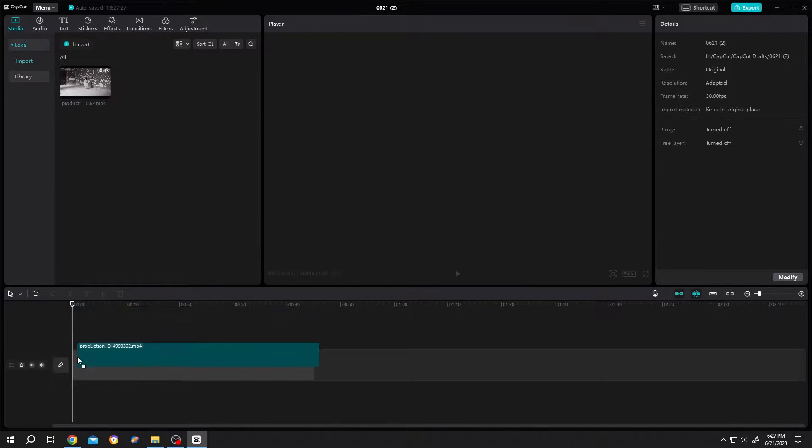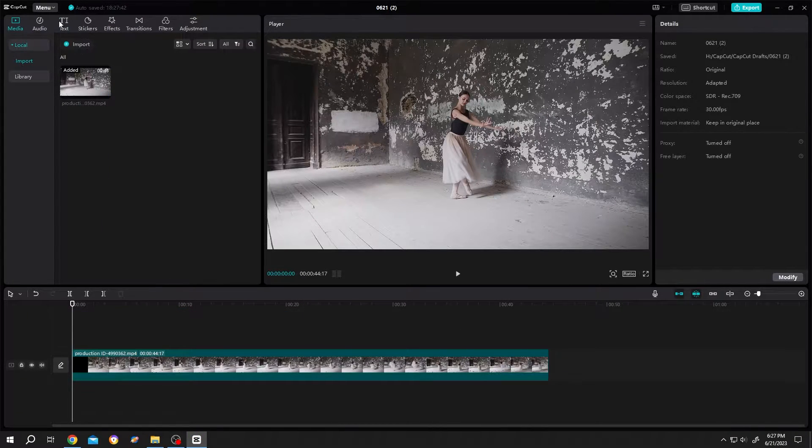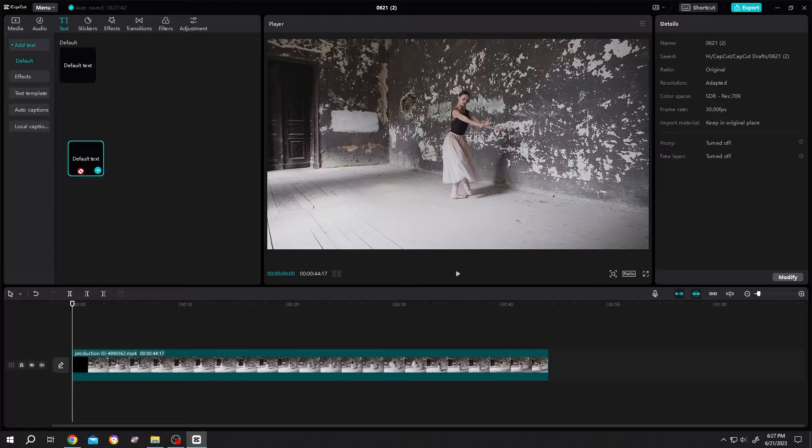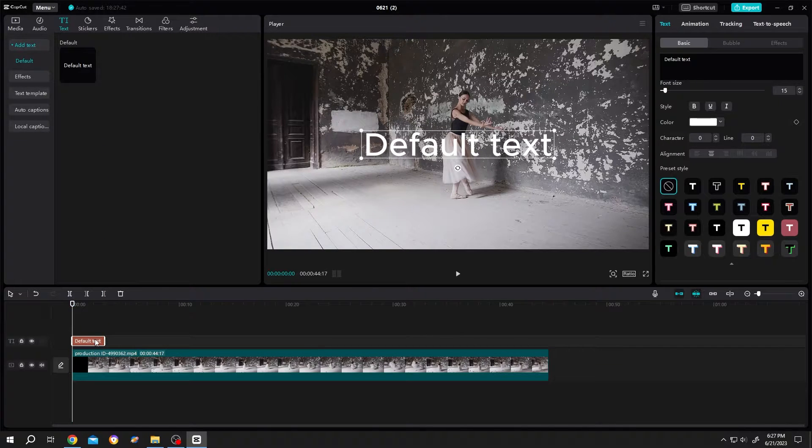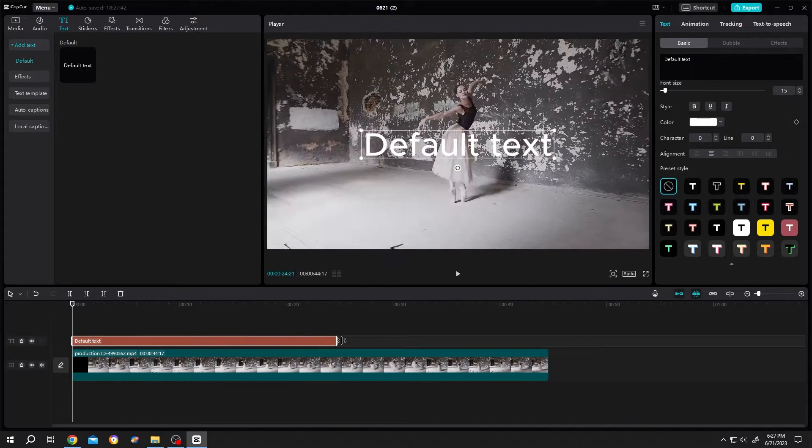Bring the footage to the timeline. Then go to text, default text, bring it to the timeline. Give it same length as our video footage.